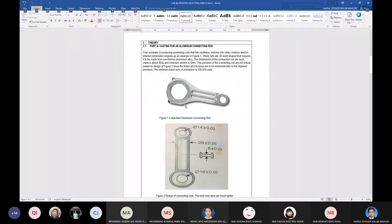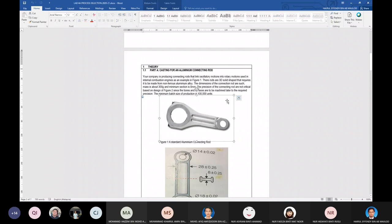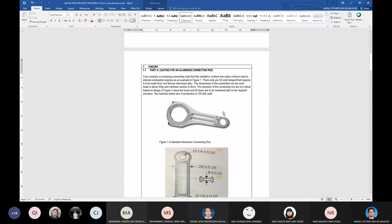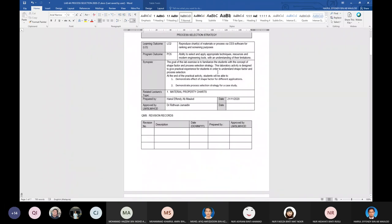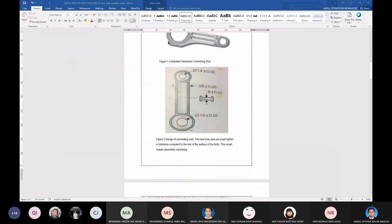This lab is a continuation that will be covered in our coming lecture sessions. I've already talked about material selection and we've done some of Lab 3 — how we choose material and the procedure to choose material. For this part, regarding process selection, with the concept of shape factor and process selection strategy, this laboratory is designed to cover shape factor and process selection.